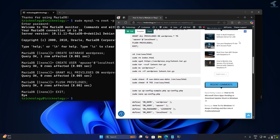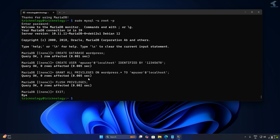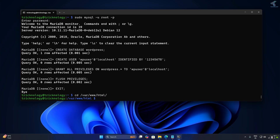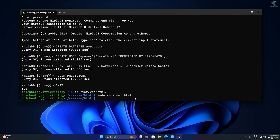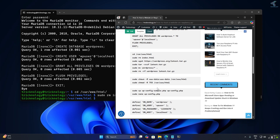Now use the change directory command to navigate to the HTML folder: cd /var/www/html. Once inside, remove the default index.html file with: sudo rm index.html. Then download the latest WordPress .tar file — copy the command from my video description and press Enter.